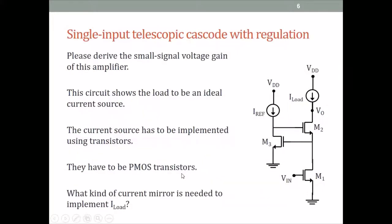We have replaced the current source with an input voltage. This is called a telescopic cascode with regulation — an amplifier — and the gain is GMRO cubed. As homework, please derive the small signal voltage gain of this amplifier. The primary term will be GM³ RO³, and there will be other terms also of the order GMRO² and similar.